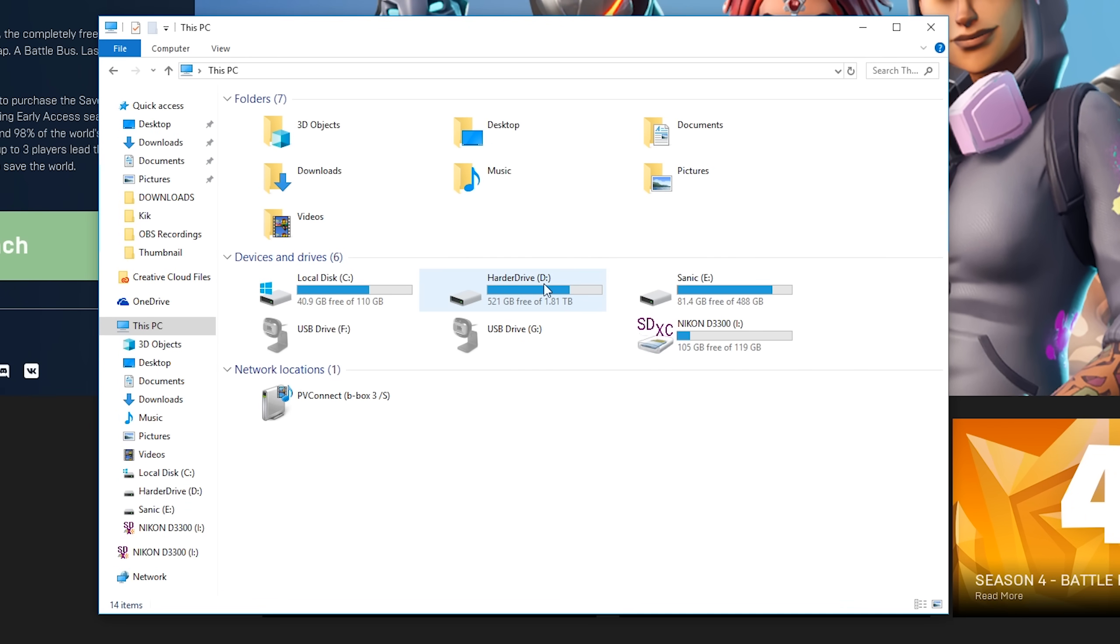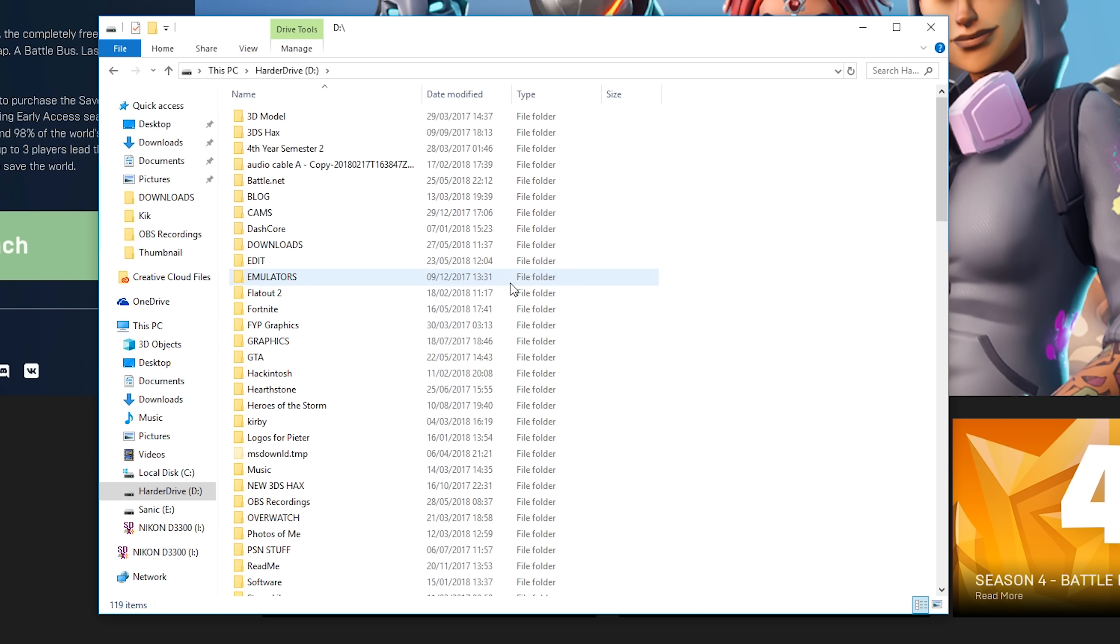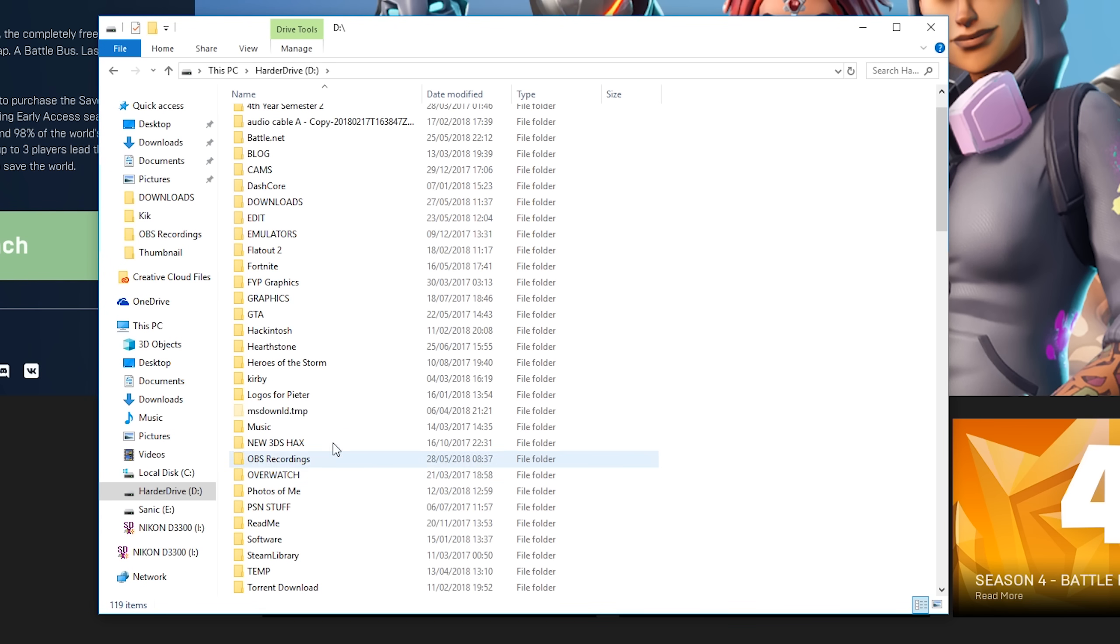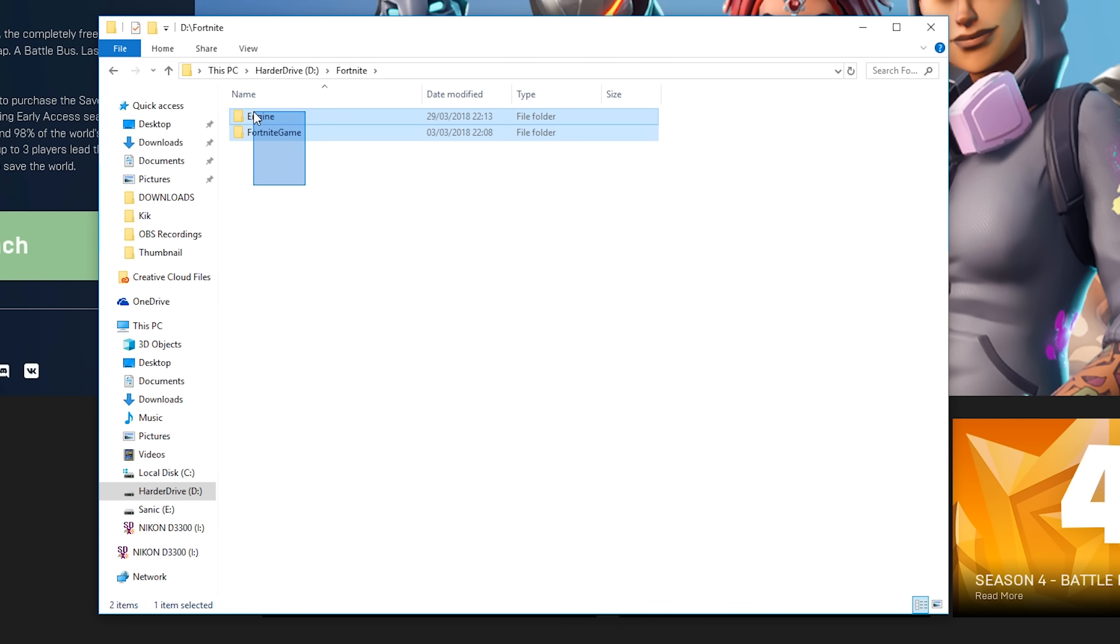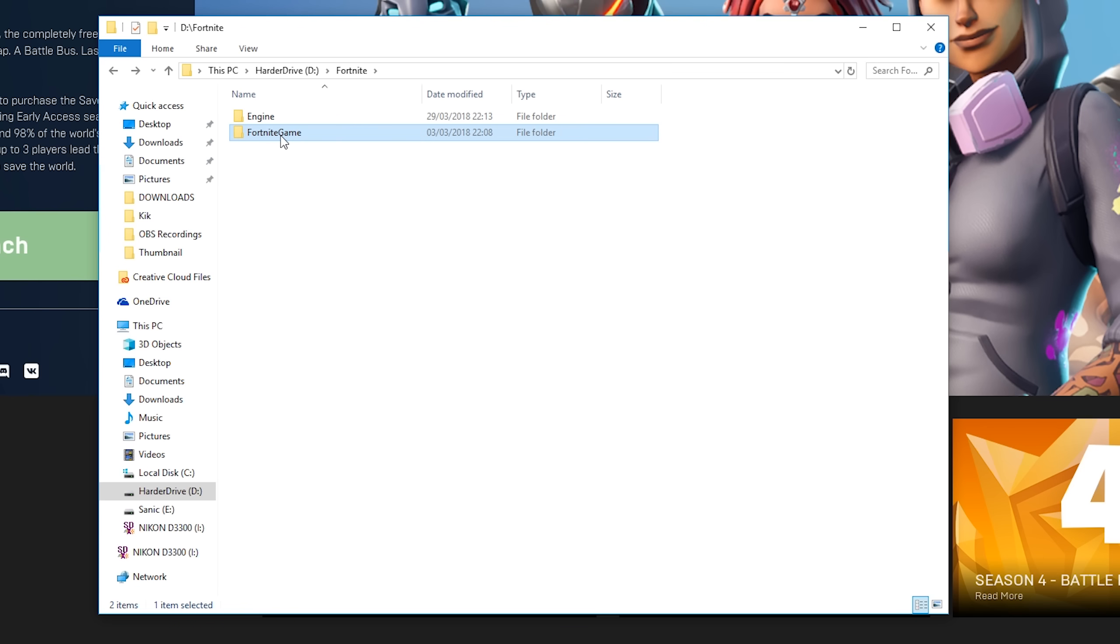So the first thing we're going to be doing is opening up our file explorer and we're going to be locating our current installation of Fortnite. So right now I have it on my D drive right here and I have it currently installed in this Fortnite folder. And inside your Fortnite folder, you should have two separate folders containing all of your game's content.